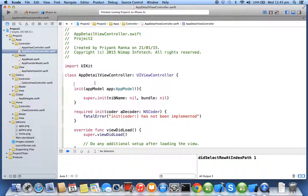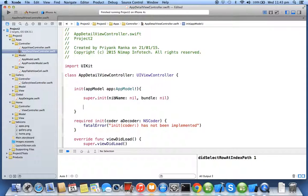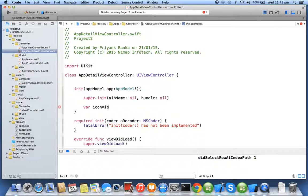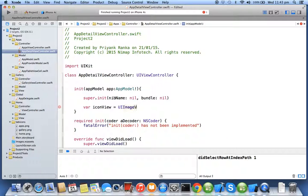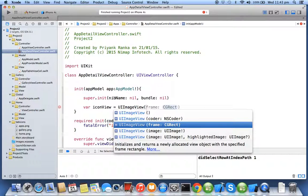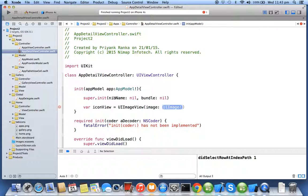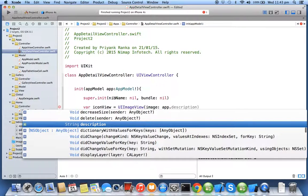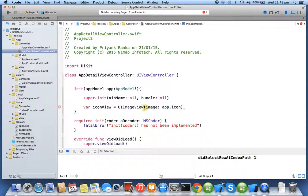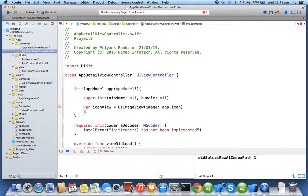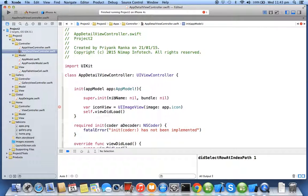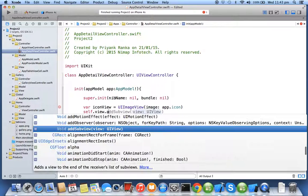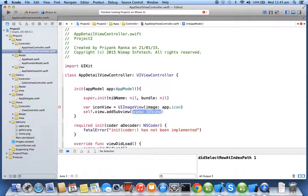Now here you will be creating some image views so I will say var icon view equal to UI image view and you will be initializing that image view with the app dot icon and say self dot view add subview icon view.